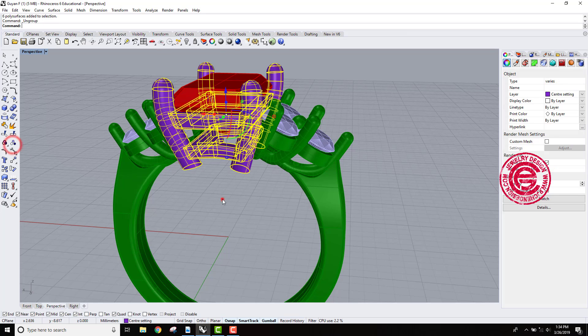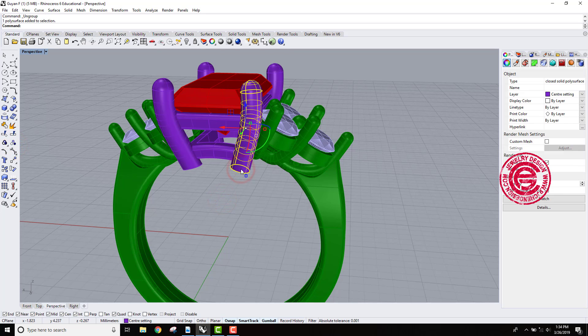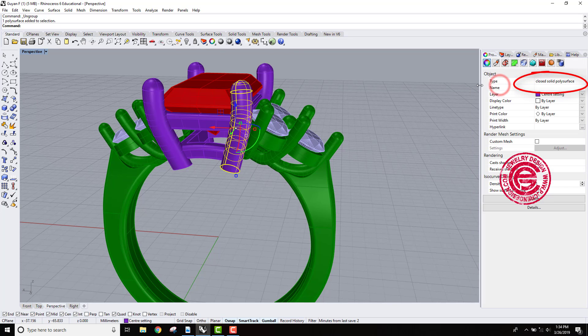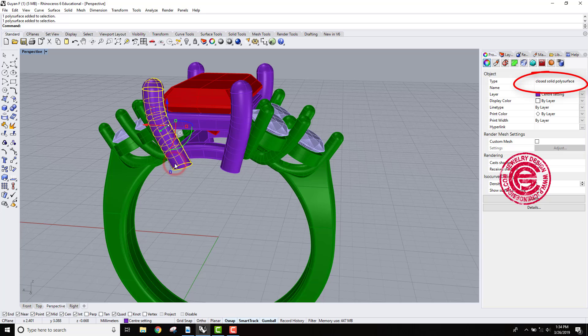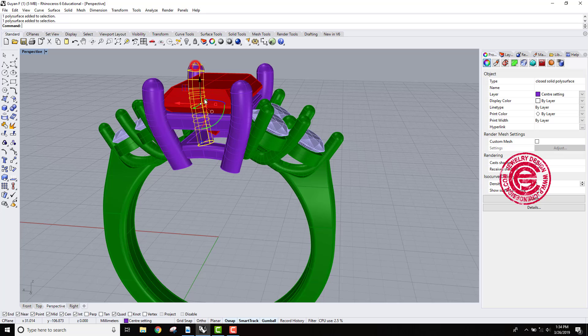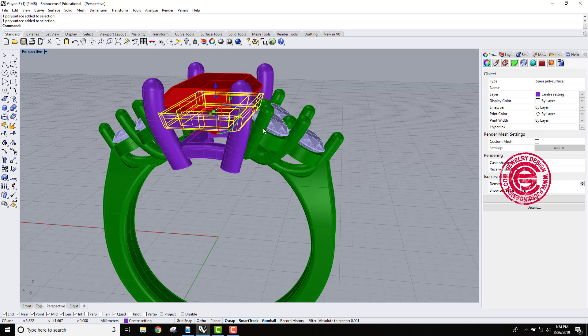So let's ungroup it, and then we want to check on it one by one. This prong right here says closed solid polysurface. This one here is closed solid polysurface. So the prong seems to have no problem, but if we take a look at this, it's an open polysurface, and then we look at this - it's called open polysurface.